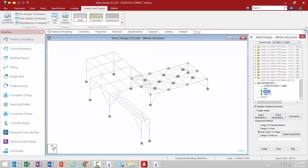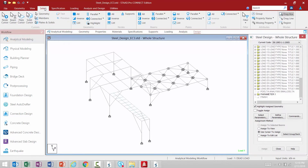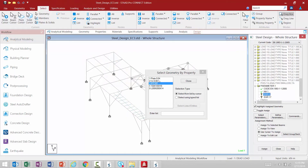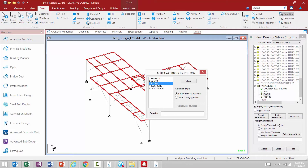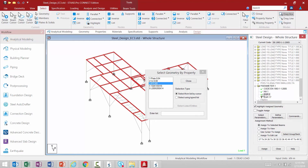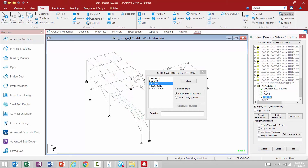To assign a property, highlight it and then select the members you want to assign it to. The easiest way to do that is go to your Select tab in the ribbon toolbar and select by property name. I'm going to select all members of the IPE 300 property and then say Assign to Selected Beams and confirm by clicking Yes. Once a parameter is assigned to at least one member, it will get a green check mark to indicate it has been assigned. We'll repeat this process for the SGR 17.